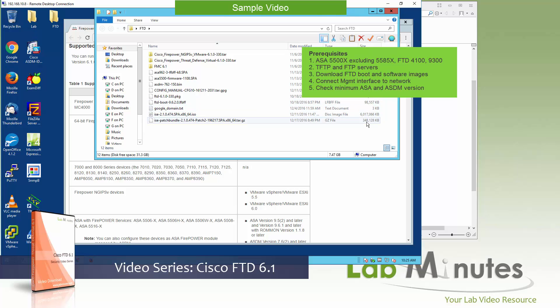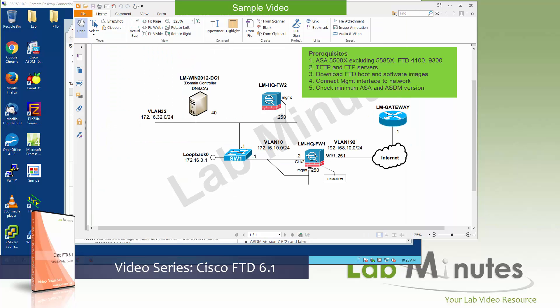Then you need to make sure that the management interface of the device is connected to the network, although this may vary based on the model. Some models might use a different interface, but for our 5506, we use the management interface and currently have it connected to VLAN 10, which should be reachable once we have the IP configured.